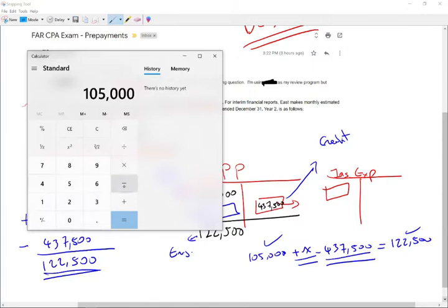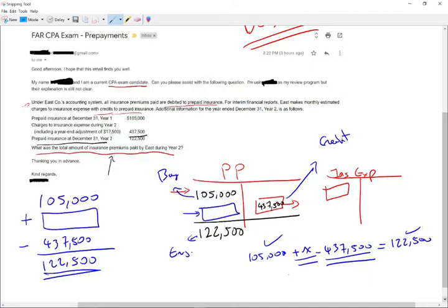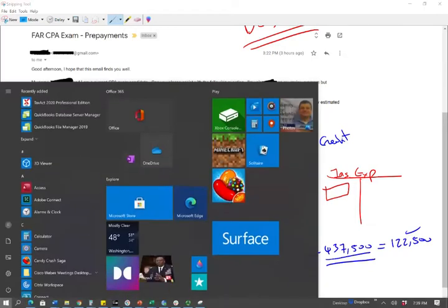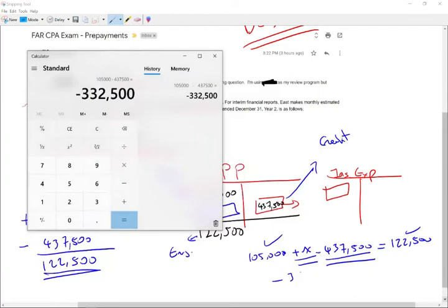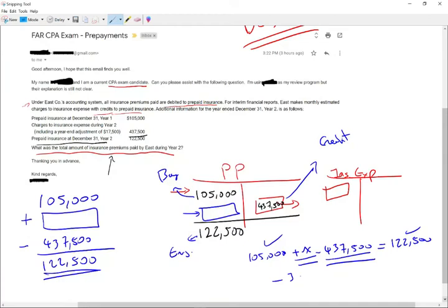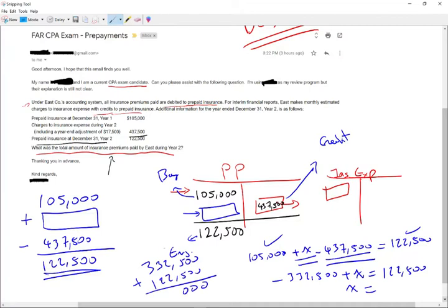One hundred five thousand minus four hundred thirty seven thousand five hundred. This is going to give us minus three hundred thirty two thousand five hundred, plus X equal to one hundred twenty two thousand five hundred. Simply put, once we find X, we'll take three hundred thirty two thousand five hundred plus one hundred twenty two thousand five hundred, and that's going to give us four hundred fifty five thousand. Therefore, the prepaid that we purchased is four hundred fifty five thousand.